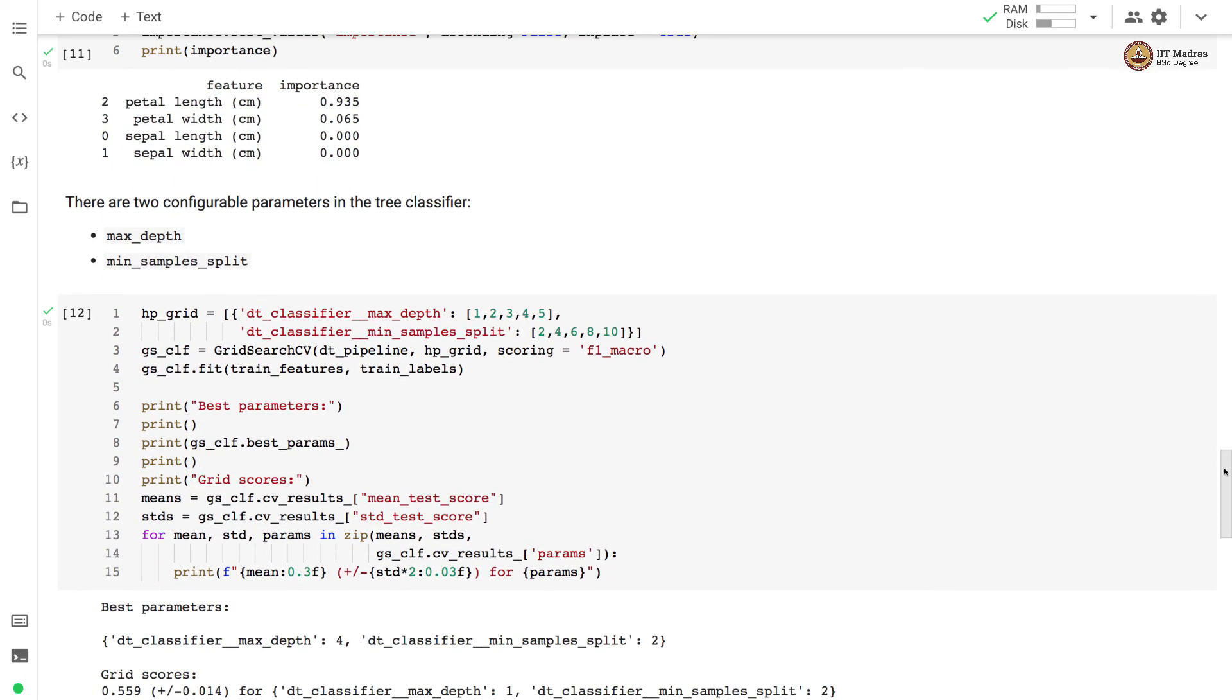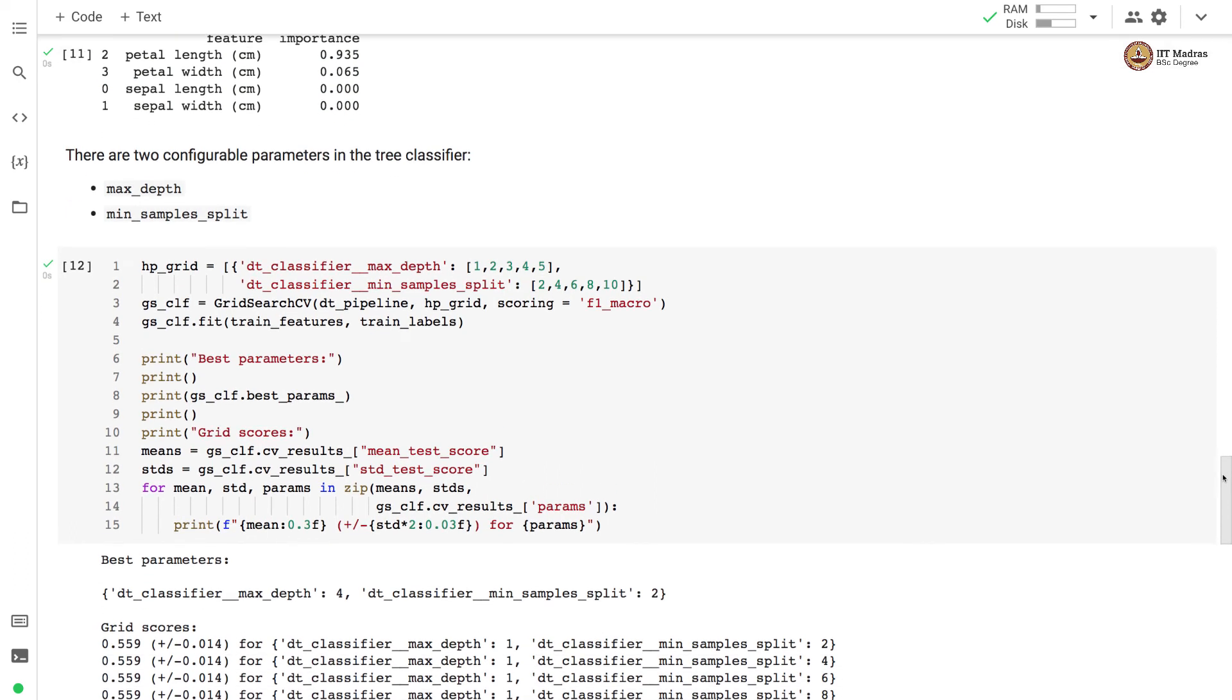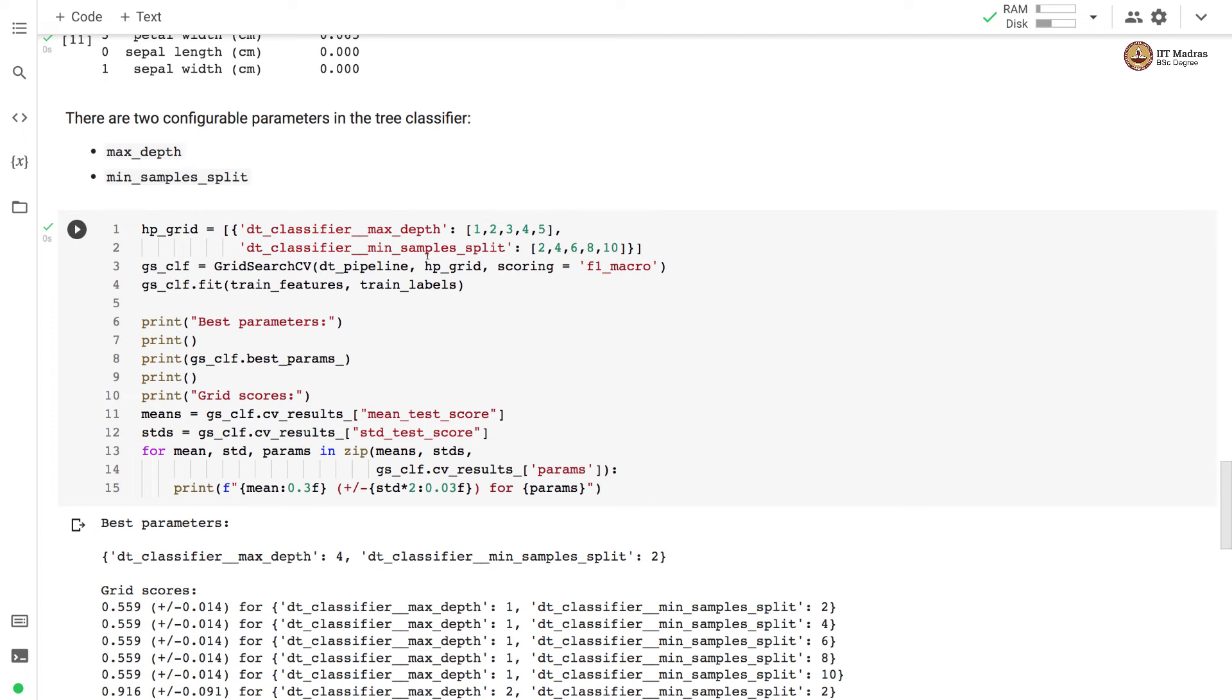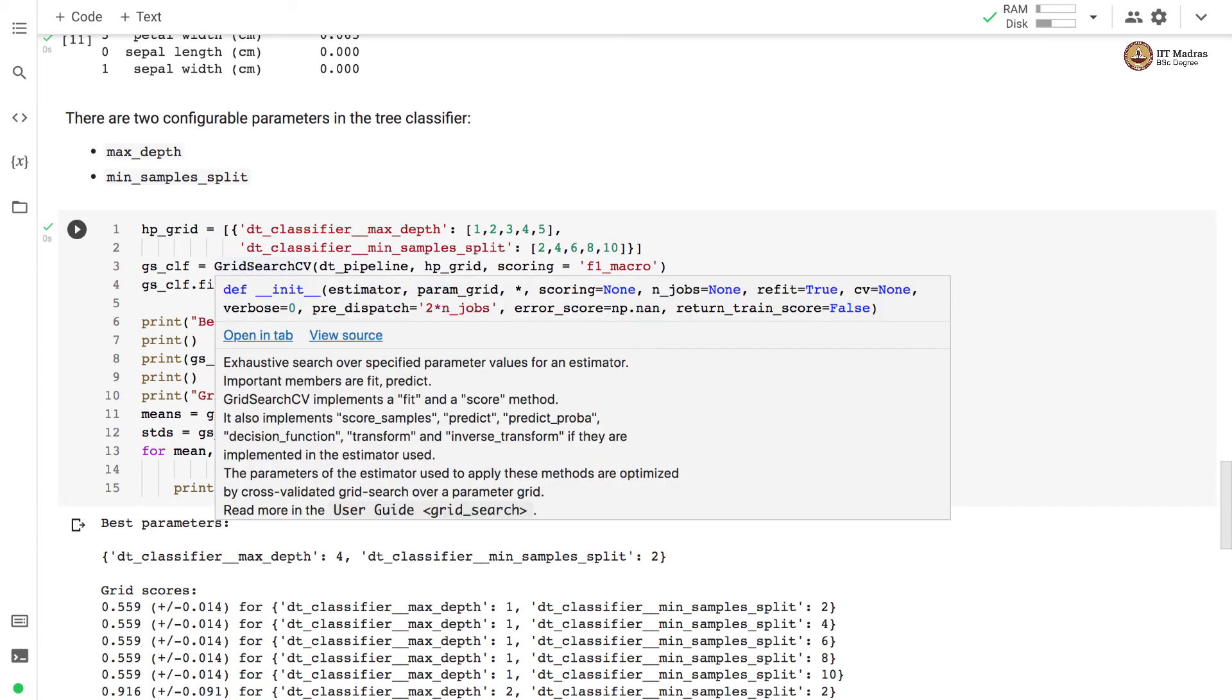Now there are two configurable parameters in the tree classifier. One is max_depth and second is min_samples_split. So max_depth defines the maximum depth of the tree and min_samples_split decides how much sample should be there when we are trying to split the node. So here we define the hyperparameter grid on max_depth and min_samples_split. So for max_depth we want to try values like 1, 2, 3, 4 and 5. For min_samples_split we want to try values like 2, 4, 6, 8 and 10.